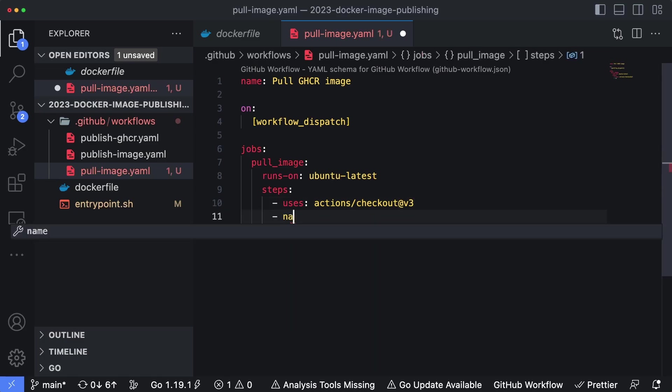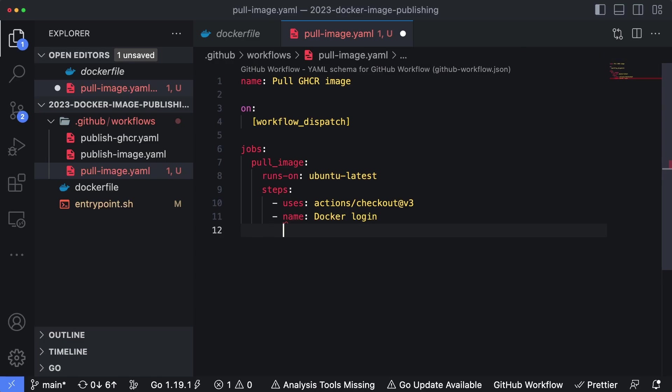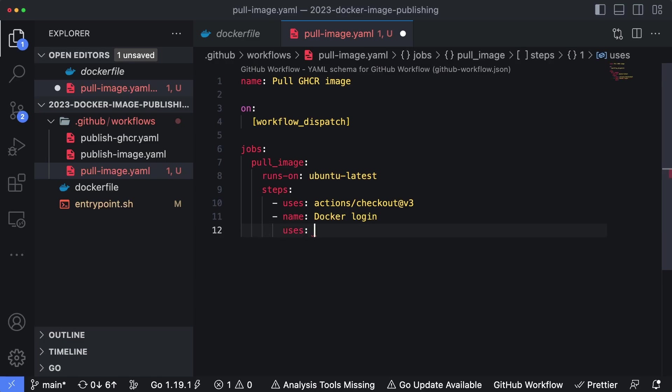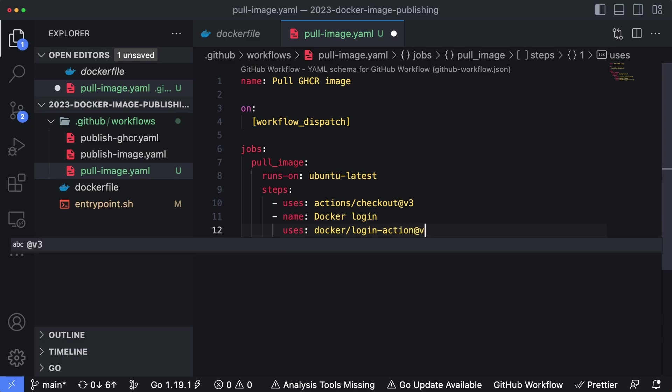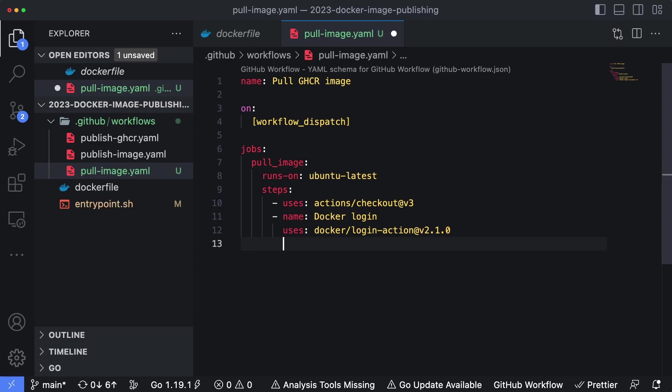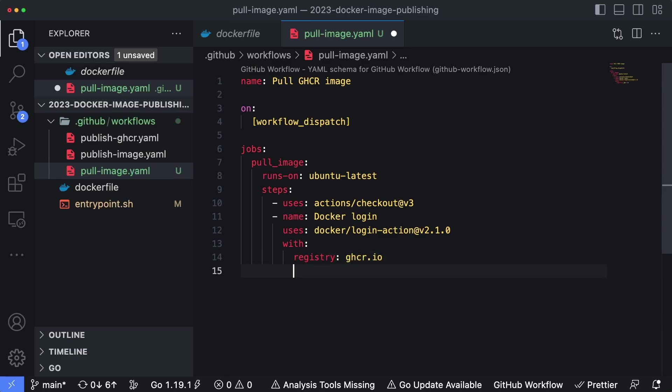The second one is going to be named Docker login. And this is actually going to use a specific action published by the official Docker organization named docker/login-action@v2.1.0 is the version at the time of this writing. It might be a little bit newer by the time you watch this video, but just check that inside of the GitHub actions marketplace. And then we're going to have three parameters here. The first is going to be registry, and that's going to be ghcr.io.